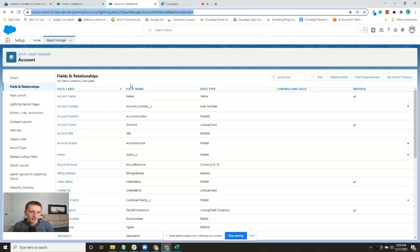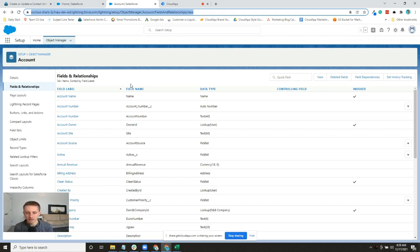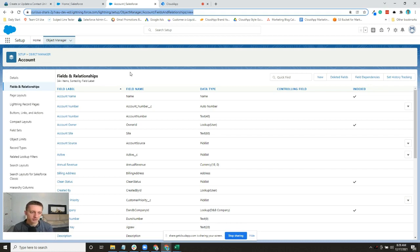Alright, today I want to go through fields and relationships in Object Manager - the basic things you can do in there and how I've used it. It's a pretty brief overview today, but this is one of the fundamental beginnings of Salesforce management.